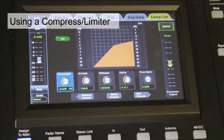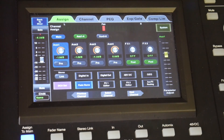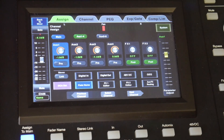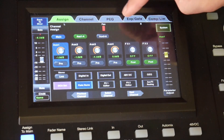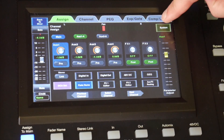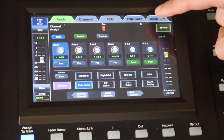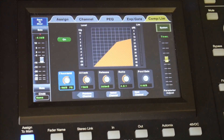So today we're just talking about some basic compression on your digital audio mixer to make sure that your audio doesn't peak. You can see here that I'm going to go to each one of our channels and go to the compressor/limiter section.